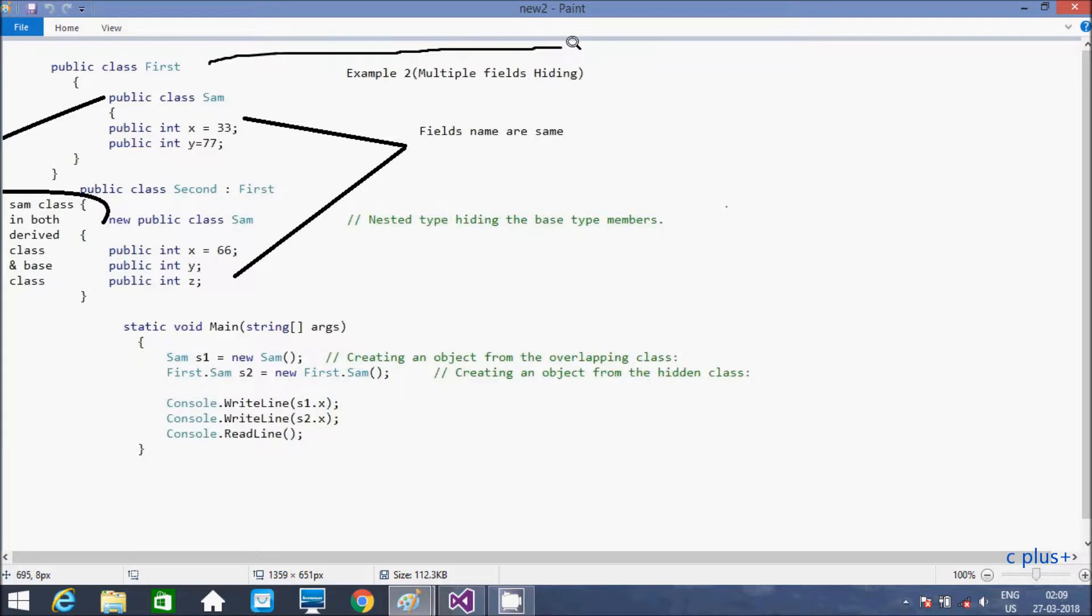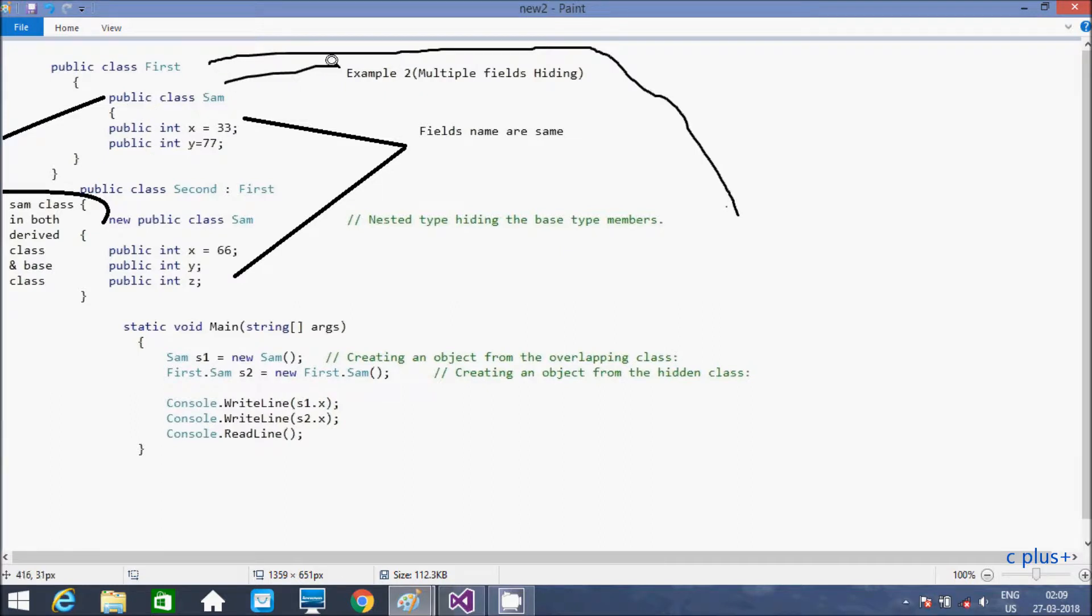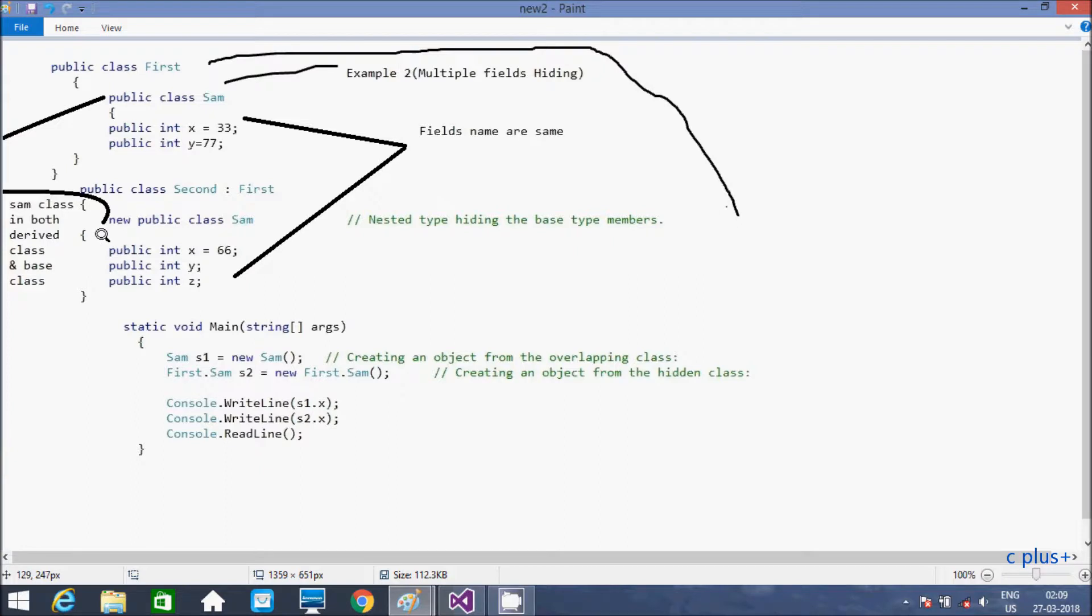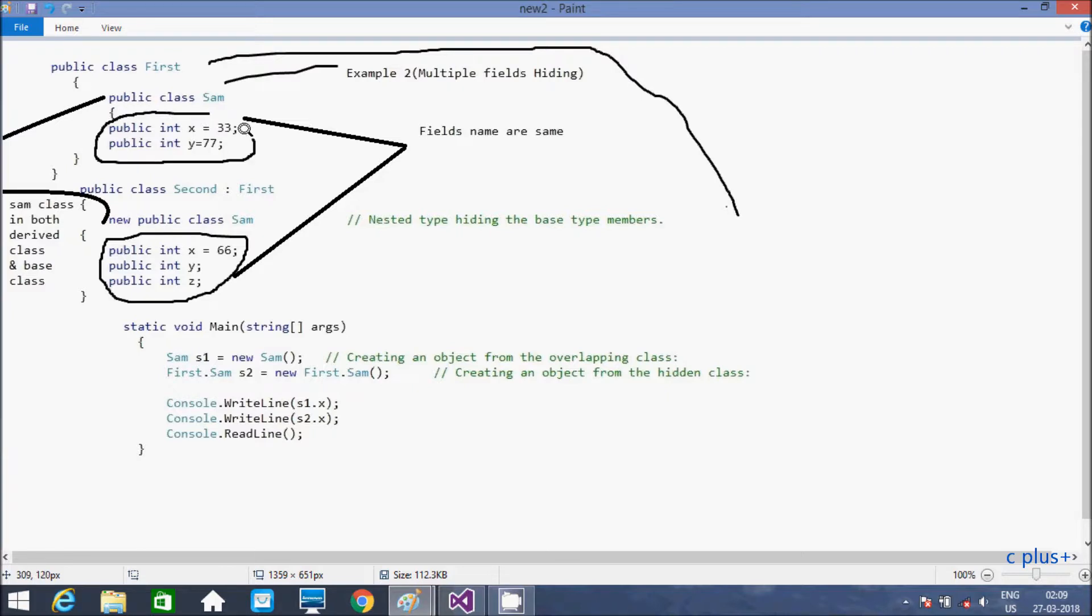You should try this also. The same thing here, public class first here, Sam. So Sam class is here in first class. And here in second class. So here this time using multiple members. So multiple member that hide. If the matching things come, then that hide. So x is here, x here. So this will hide here, the output will display 66.